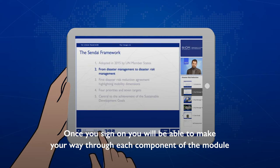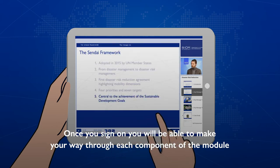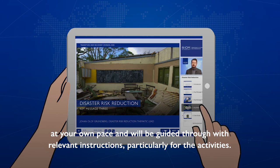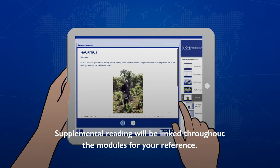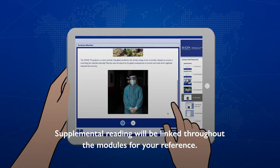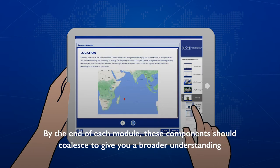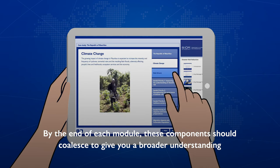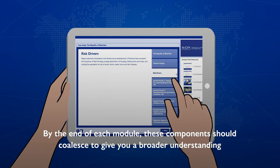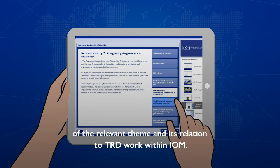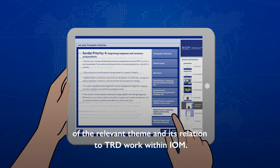Once you sign on, you will be able to make your way through each component of the module at your own pace and will be guided through with instructions, particularly for the activities. Supplemental reading will be linked throughout the modules for your reference. By the end of each module, these components should coalesce to give you a broader understanding of the relevant theme and its relation to TRD work within IOM.